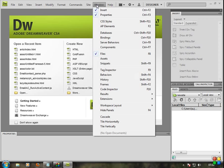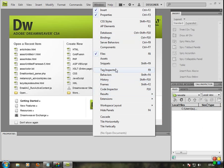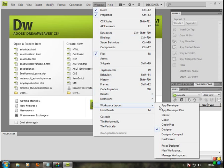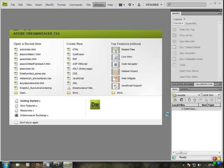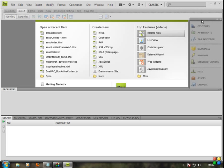This is the Classic view in Dreamweaver. To switch to it, go to Window, then Workspace Layout, and select Classic. Yes, this is the Classic view.